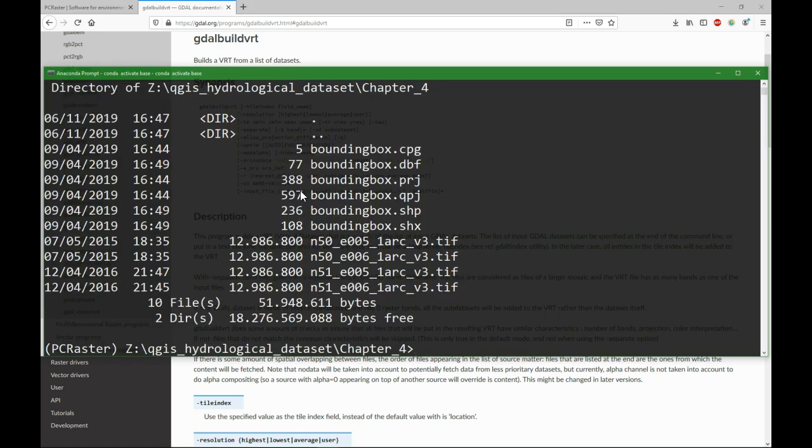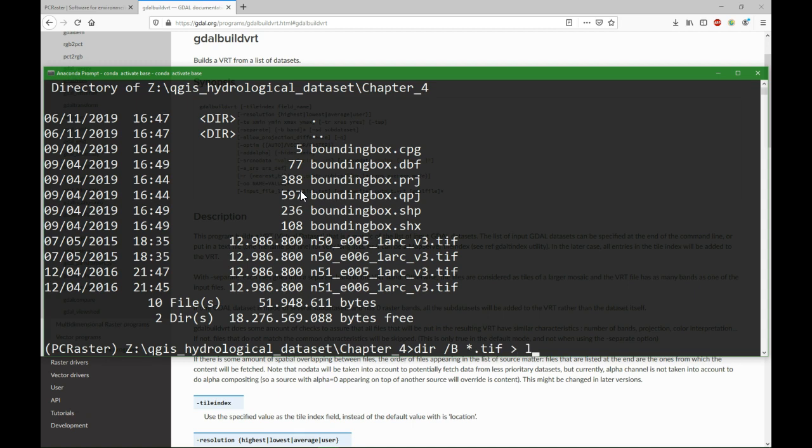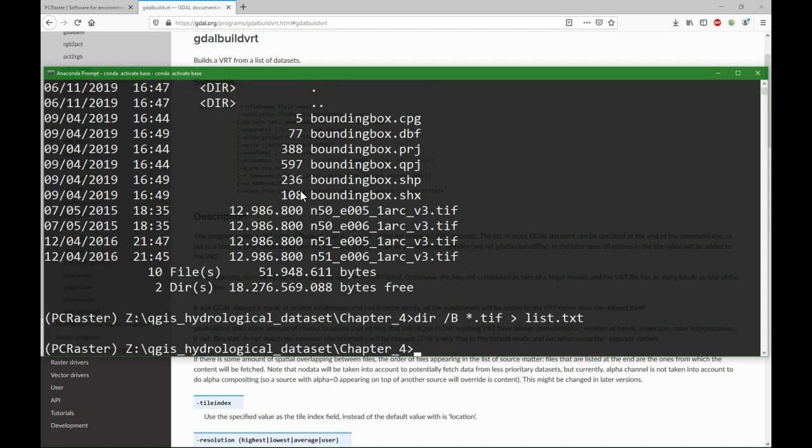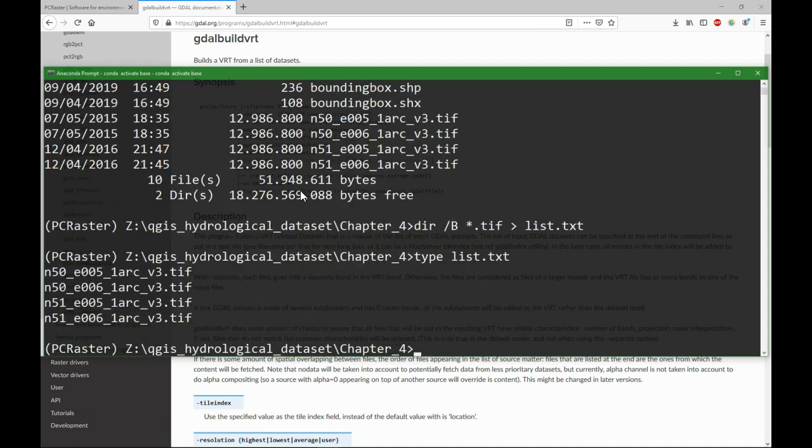To create a list we can use DIR /B so it only lists the file names, and I only want the TIFF files, and I can write it to list.txt. So it created this list of the four TIFF files.